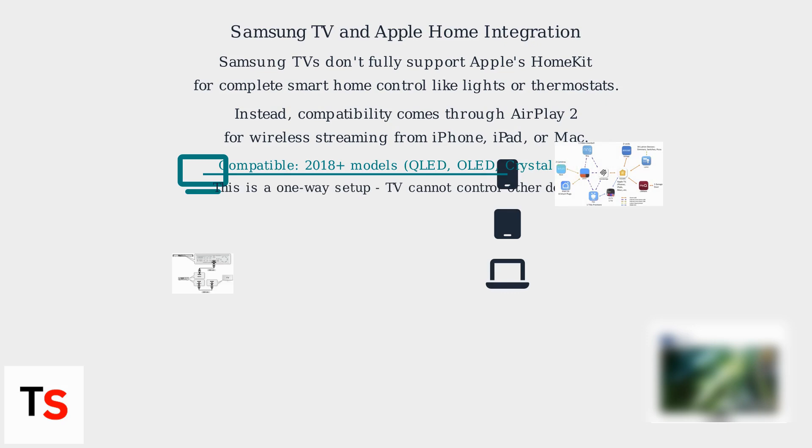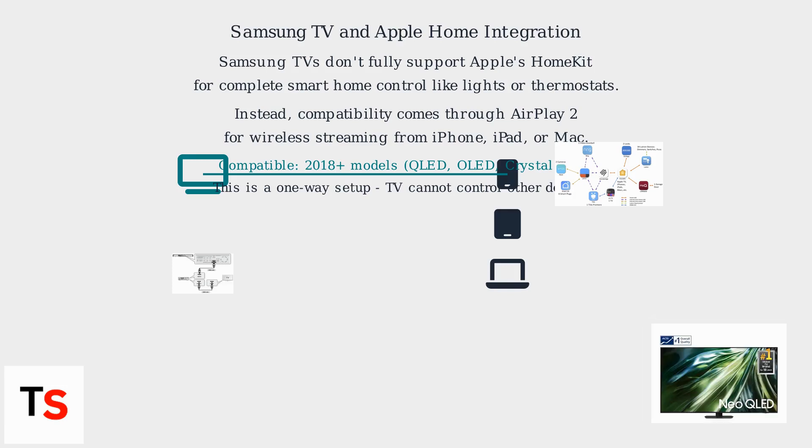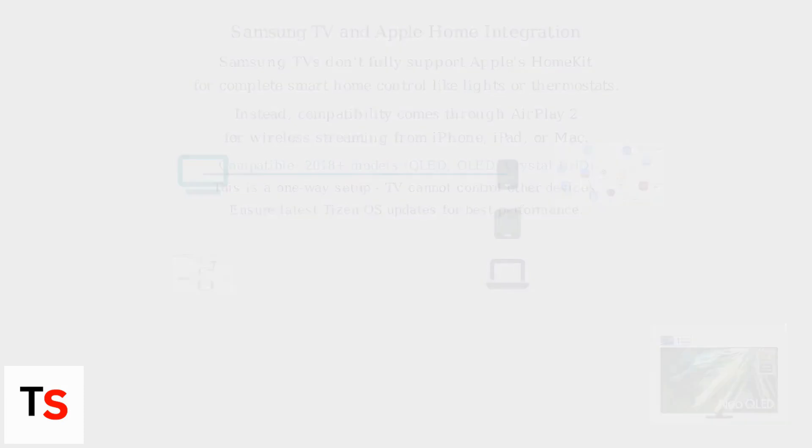However, it is still a one-way setup, and your Samsung TV cannot control the automations of your other smart devices. Make sure your Samsung TV has the latest Tizen OS updates for the best AirPlay 2 performance.